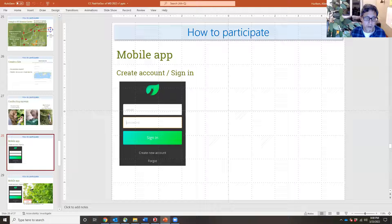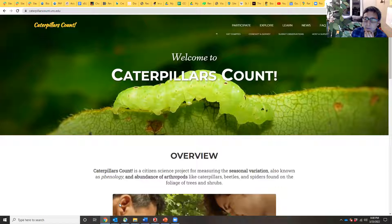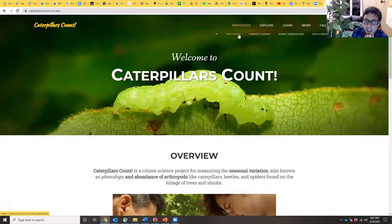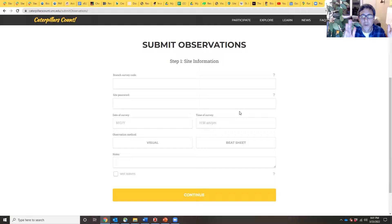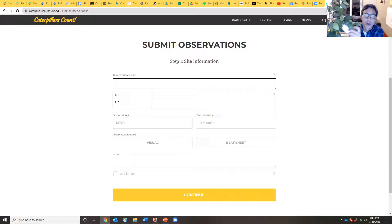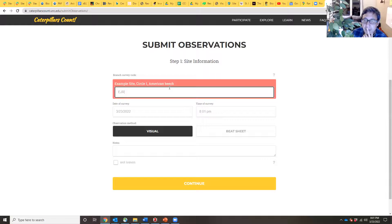Let me just show you what the app looks like and what information you're being asked for. Here's our website at caterpillarscount.unc.edu. You can record things on a paper data sheet printable from the website, then come back and submit your observations. On the submit observations page — which on your phone is just this compressed laterally — you enter the three-letter branch code, which tells the app where you are and what tree species is associated with that code. The date and time fill automatically, and you tell it whether you're doing a visual or beat sheet survey.